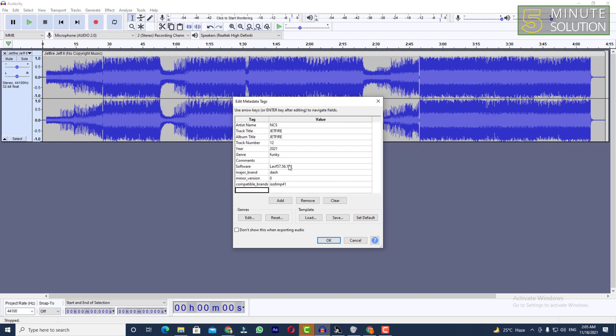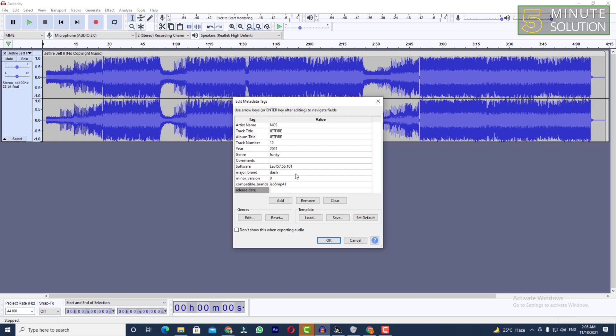If you also want to add any other things, let's suppose I'm giving anything I want. Let's suppose release date. I don't know if this is working or not, but I'm just showing you guys for the sake of example.